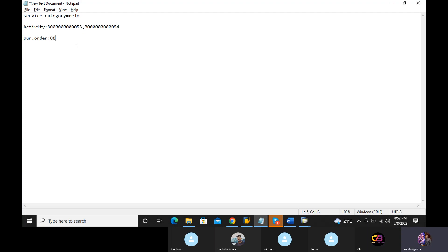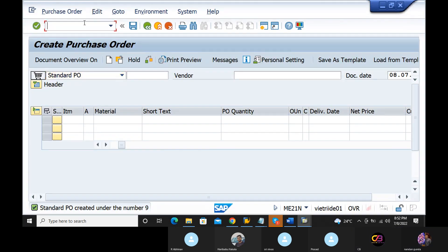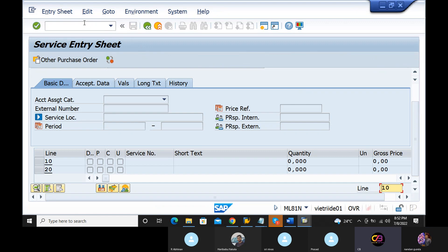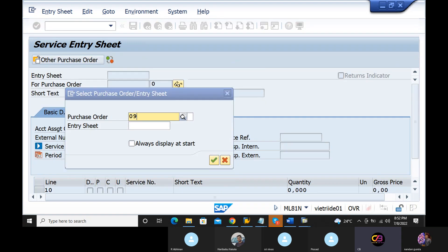Now it's saved. Purchase order number 9. In our valuation class, we can do the GL accounts for the entry sheet and also the account. That is not proper — we can do the two of them properly.